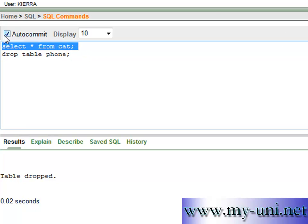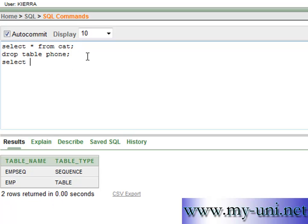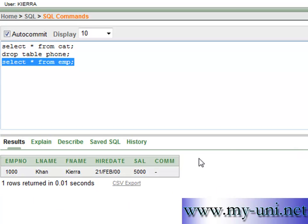And we'll look at the data from EMP table. So it has only one row at the moment.